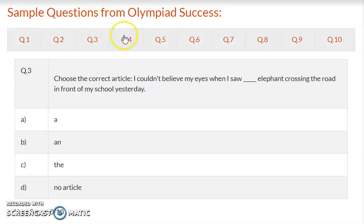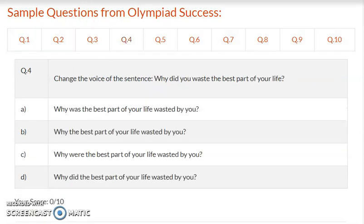Question 4: Change the voice of the sentence. Why did you waste the best part of your life? Option A – Why was the best part of your life wasted by you? Option B – Why the best part of your life wasted by you? Option C – Why were the best part of your life wasted by you? Option D – Why did the best part of your life wasted by you? Write the correct answer and proceed to the next question.